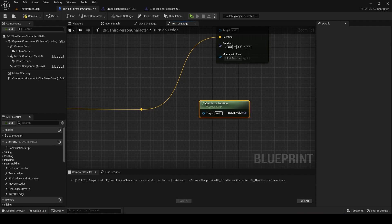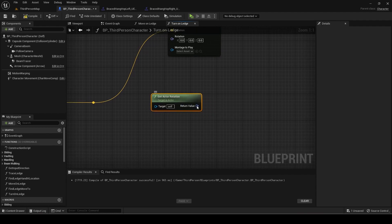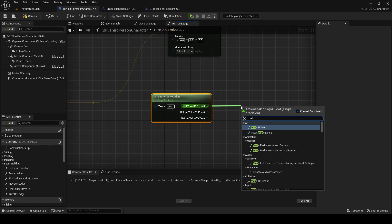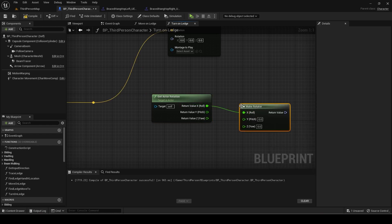For the rotation we will simply get the actor rotation and add either 90 or minus 90 to rotate using the same select node logic.